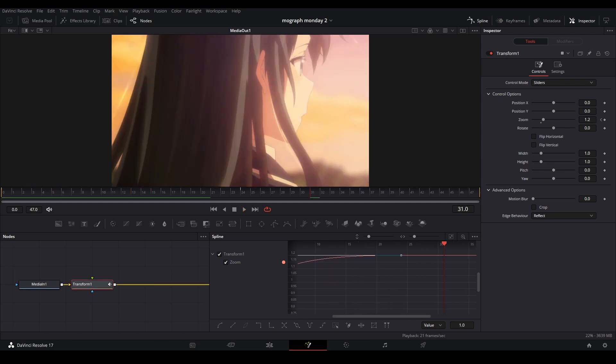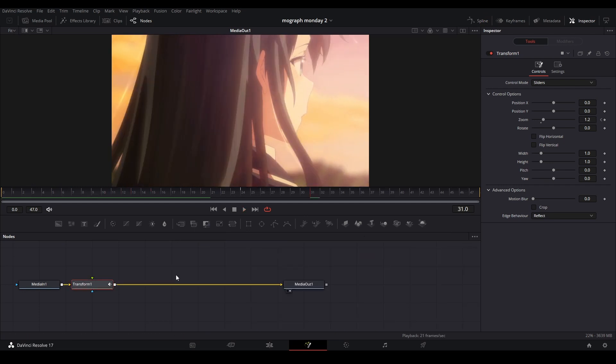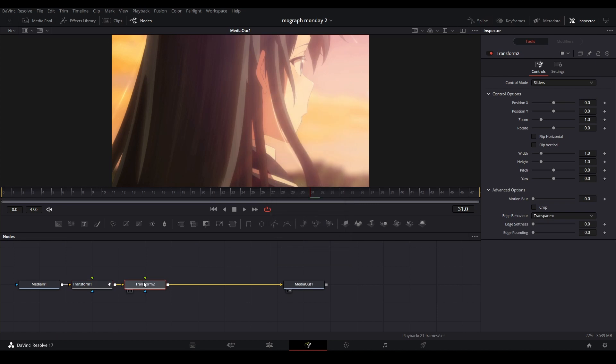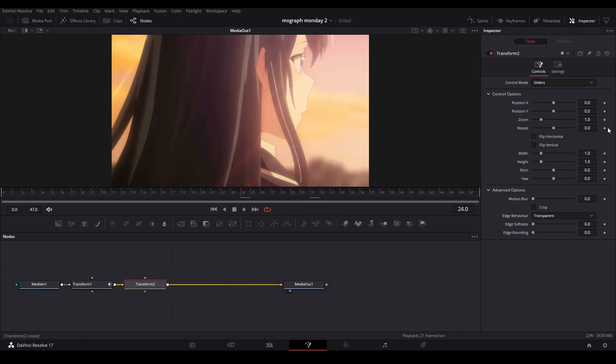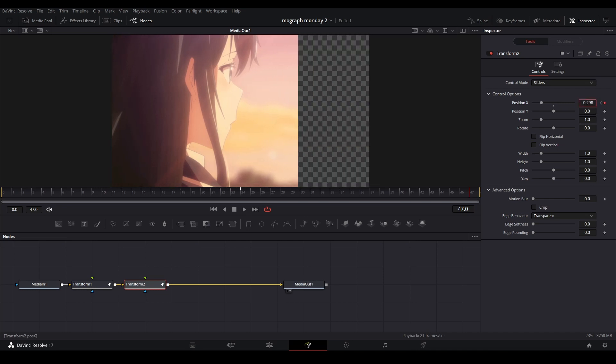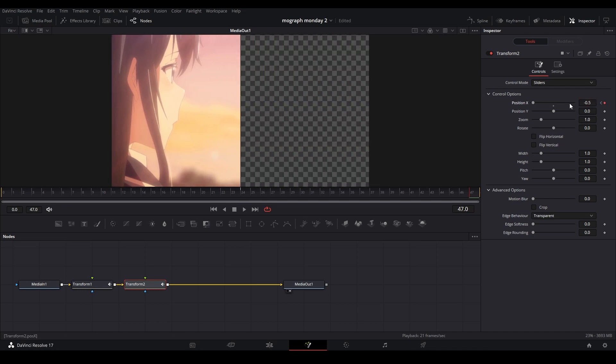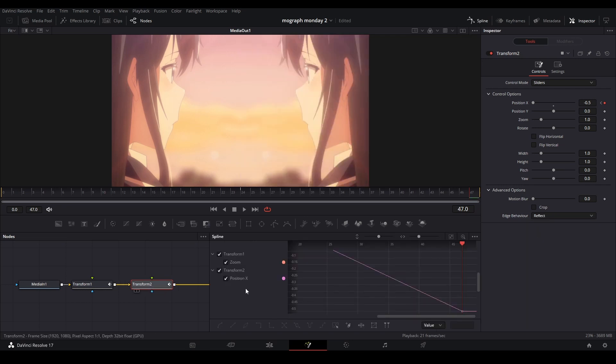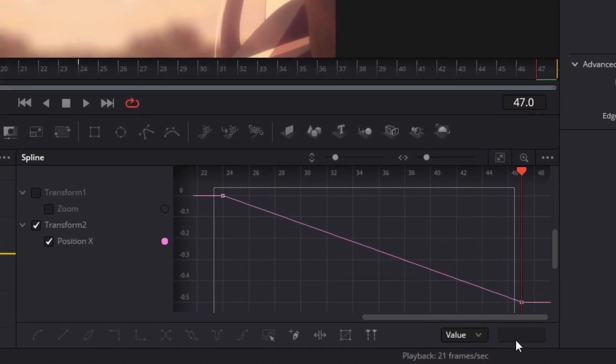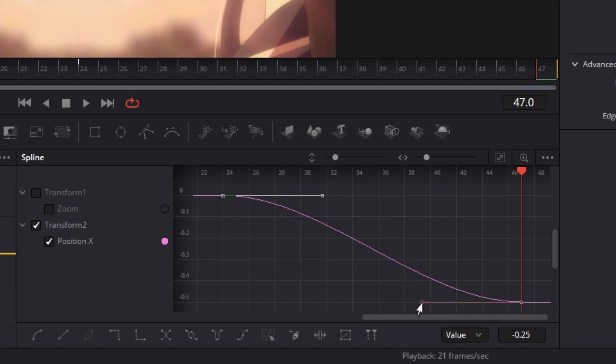All right, now I'm going to do the slide. Add another transform node, let's keyframe this like this, and I'll go to the left. That should be fine.